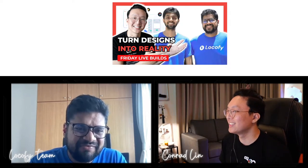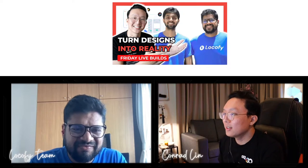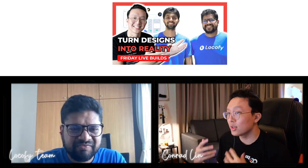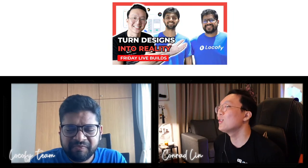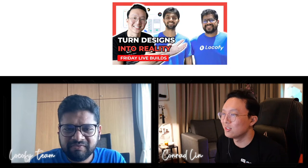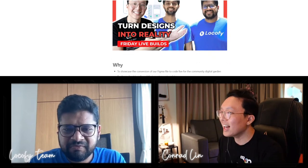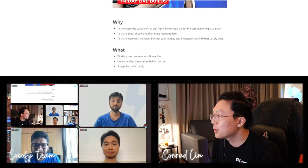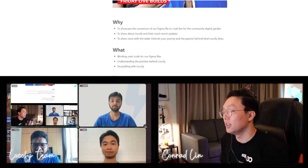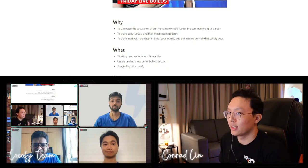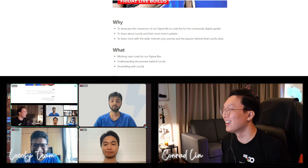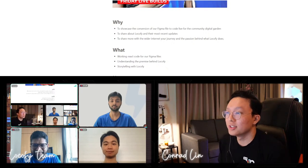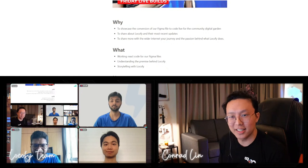Without further ado, let's get into the why, what, and how so everyone at home can understand what we're going for. What we're doing today: first, we want to showcase the conversion of our Figma file to code live for the community digital garden — it'll be my first time seeing it for our design as well. We also want to share about Localify and their most recent updates — they've been through a lot of iterations over the past five months.